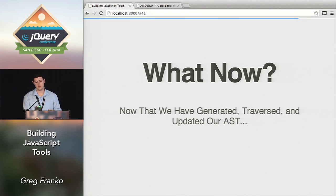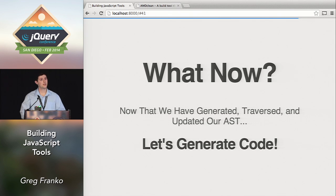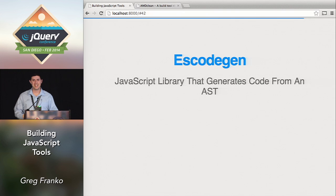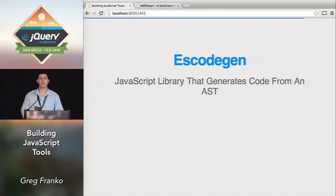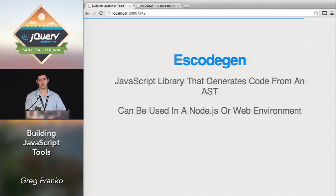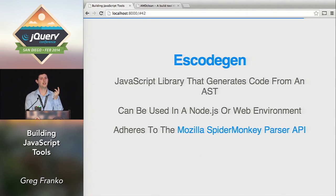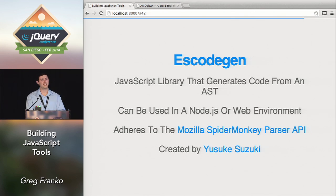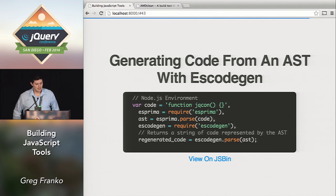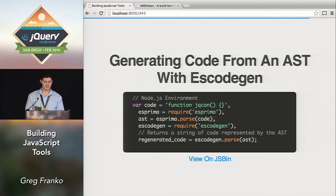We've generated, traversed, and updated our AST — now let's generate some code. The next giant we'll use is Escodegen. Escodegen is a JavaScript library that will generate code from an AST — it's the opposite direction of Esprima, which generates an object from your string of code. It can be used in both Node.js and web environments, also adheres to the SpiderMonkey parser API, and is created by the same developer as Estraverse. A lot of these really awesome static code analysis tools are created by similar people, and we need more people to get involved in this aspect of JavaScript programming.